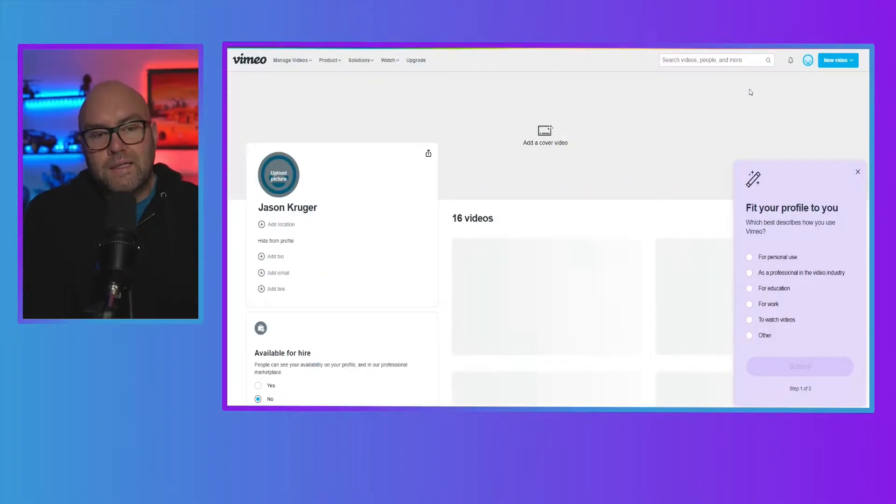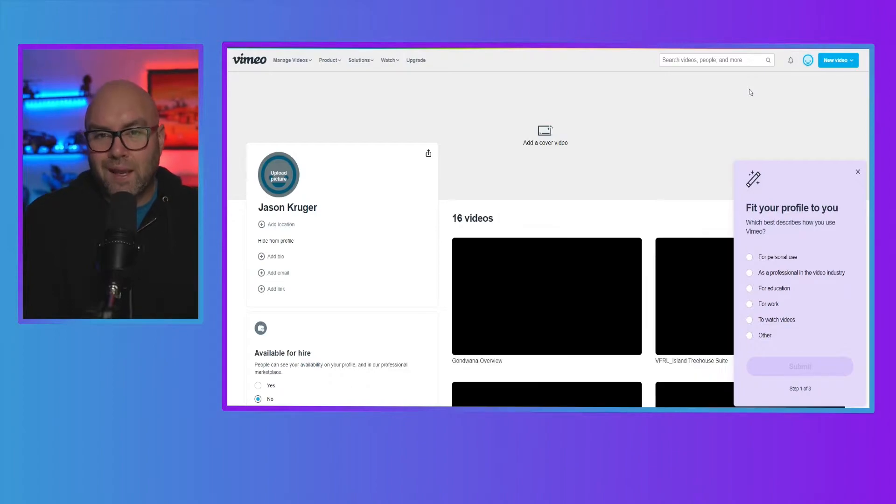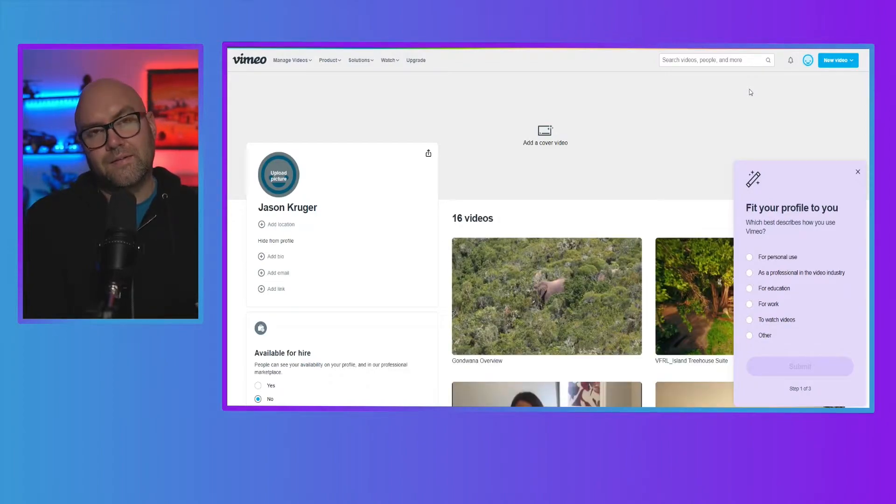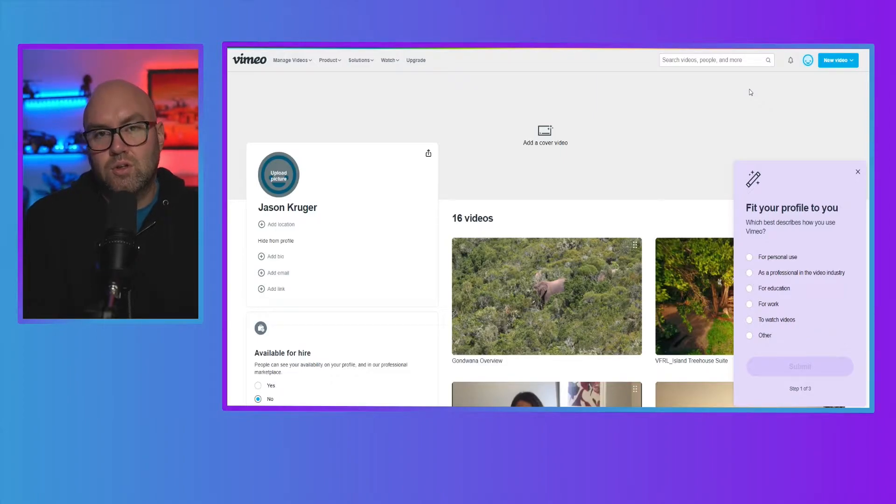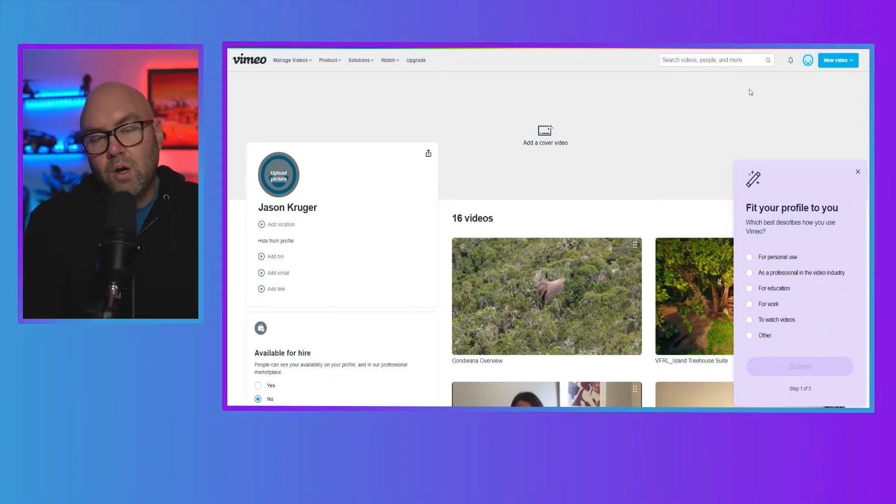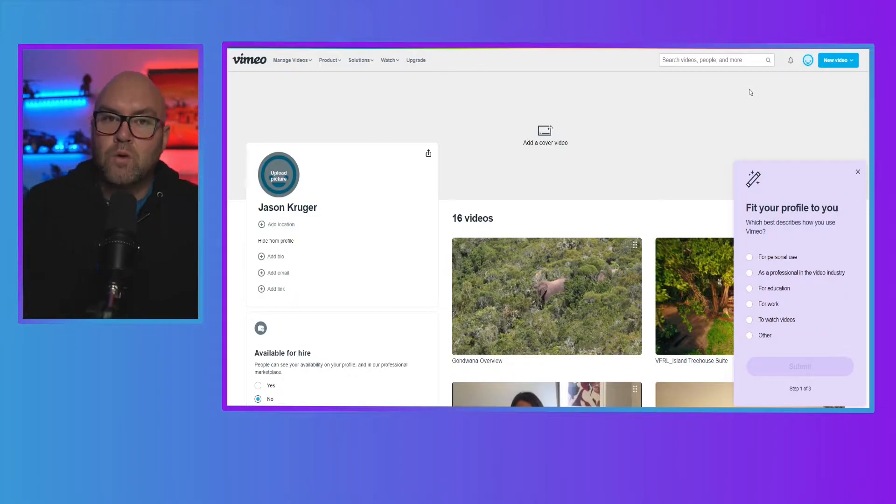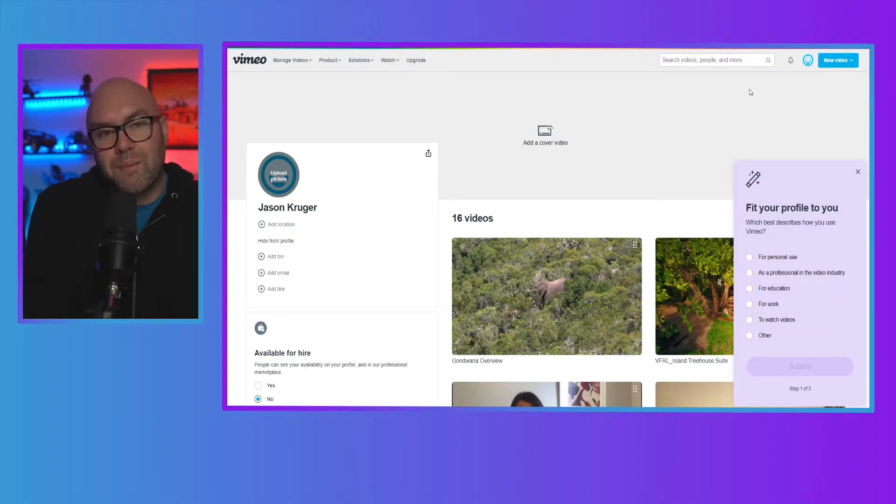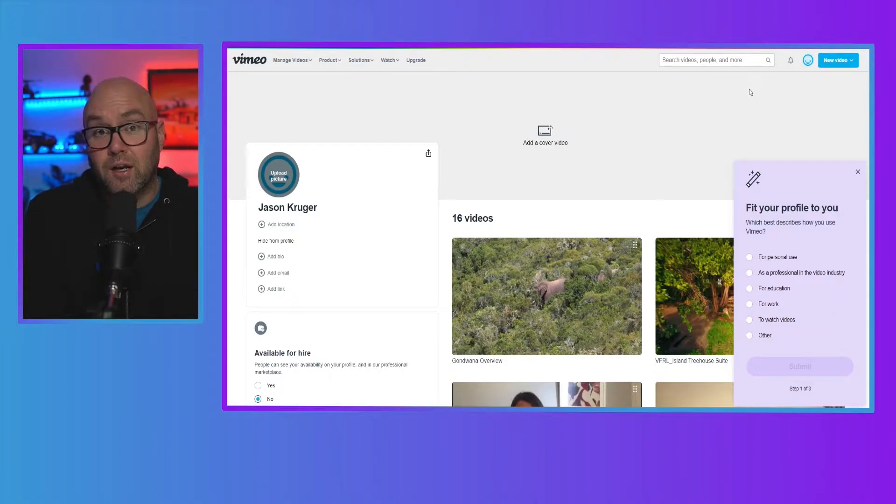Now, the thing with Vimeo is that the videos aren't like YouTube in the case that YouTube videos can be found on the web. Vimeo videos aren't really built like that. This is more for embedding them on your website or in membership sites because you can remove the branding and have a good looking video.